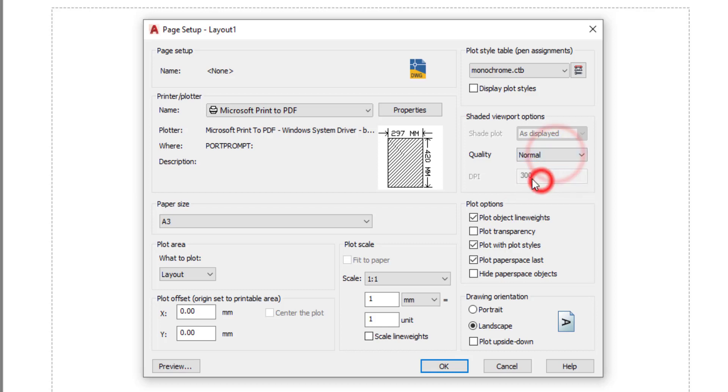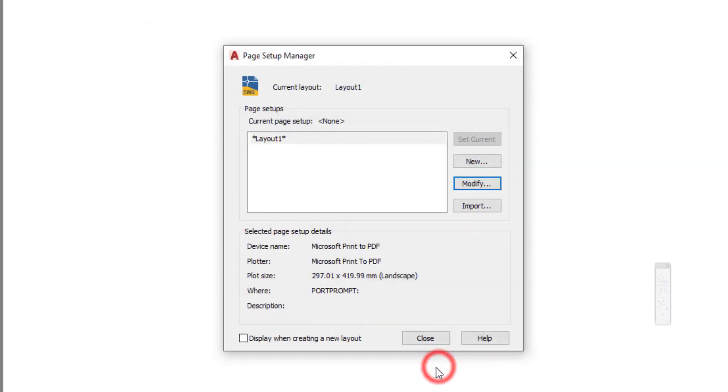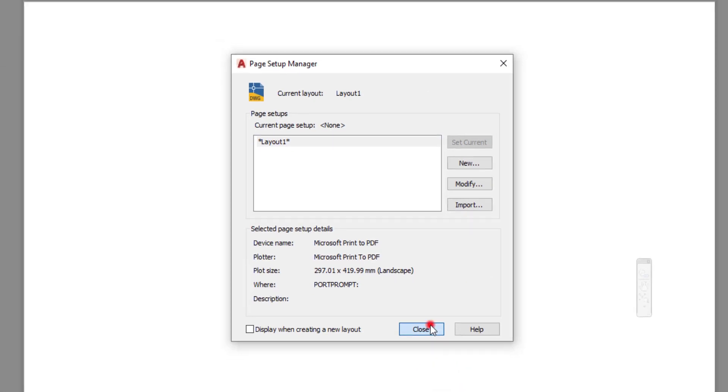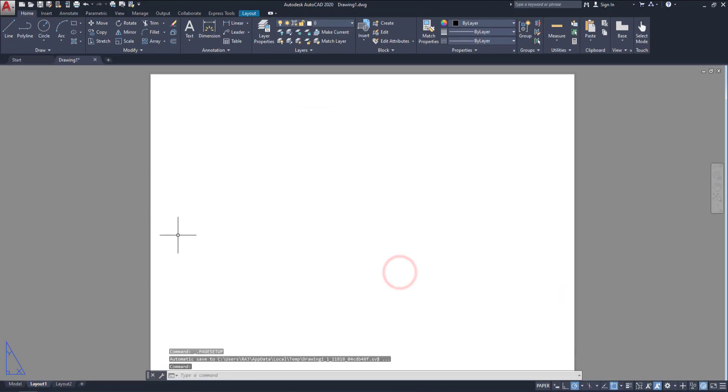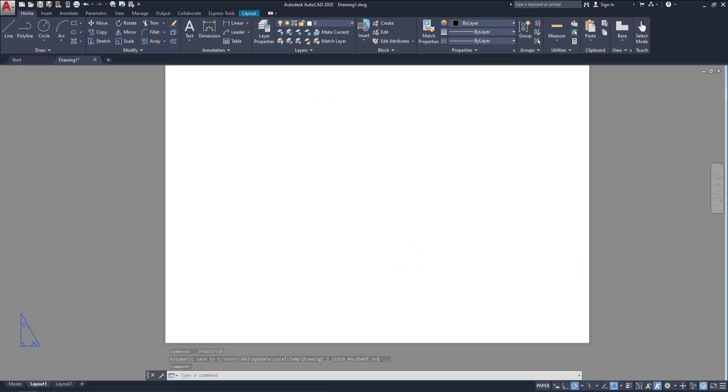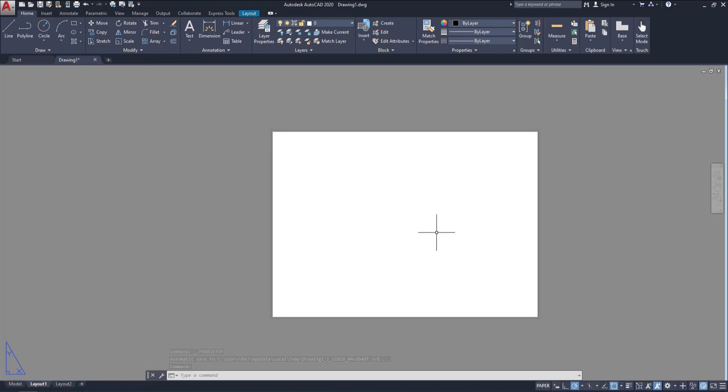That's normally 300 is enough. Then go to drawing orientation. In this case, it is landscape. Then click OK. Then close. Here you can see the paper size is fixed by A3.